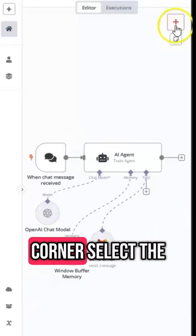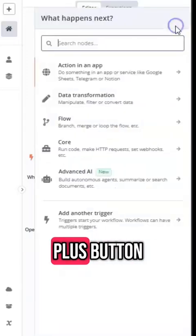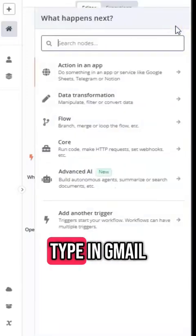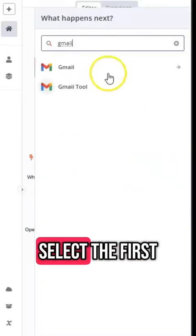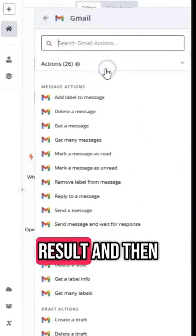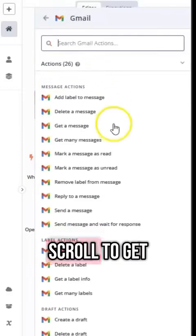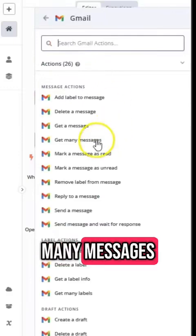So in the top right hand corner select the plus button, type in Gmail, select the first result and then scroll to get many messages.